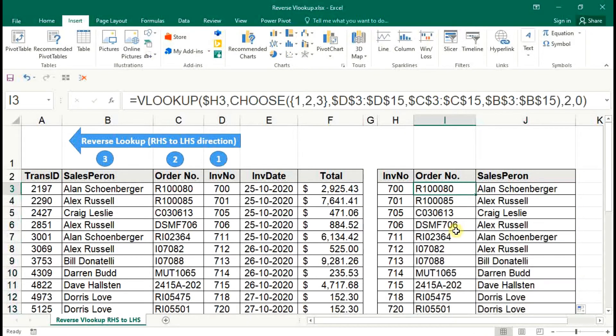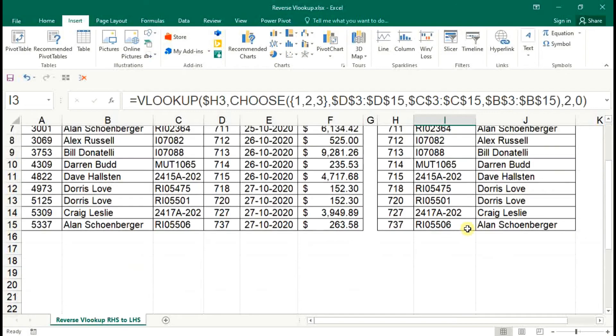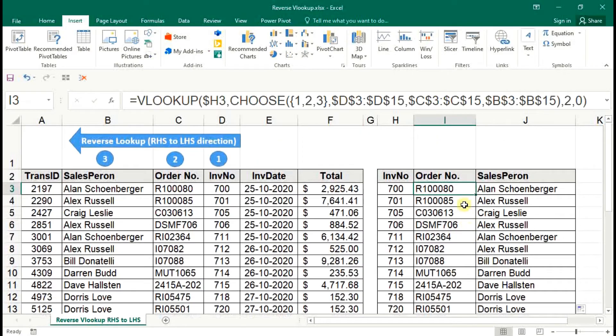Now we can simply lookup the value based on invoice number with order number and sales person very effectively without any error.